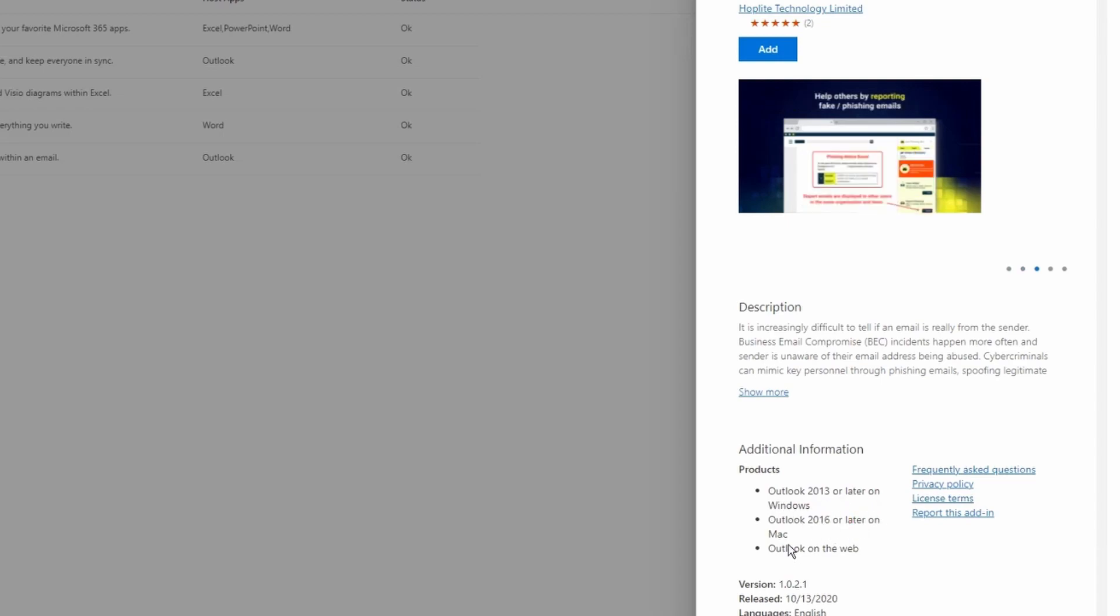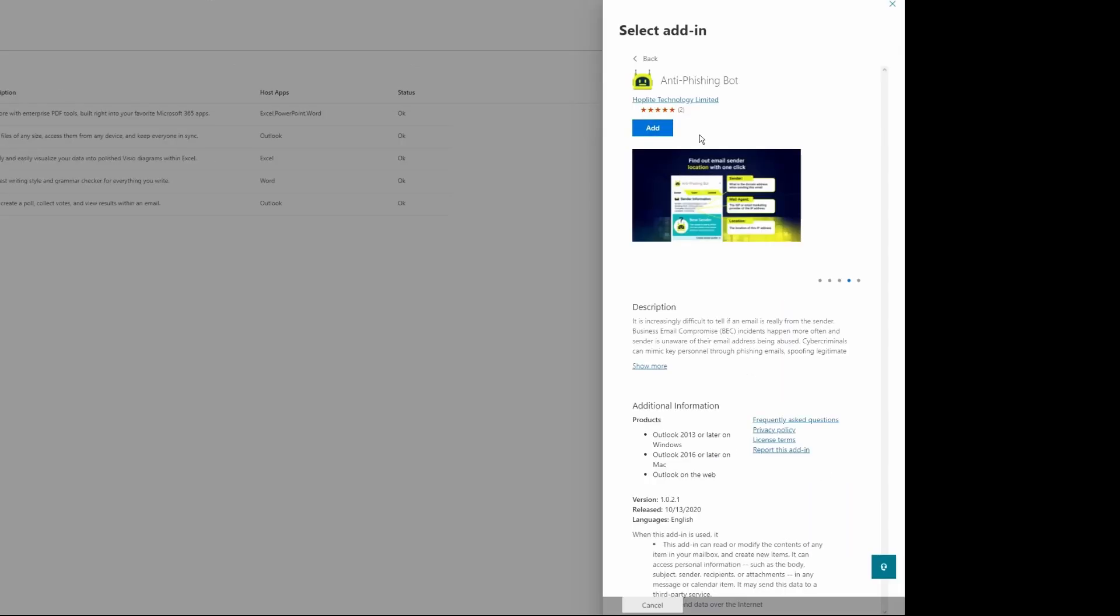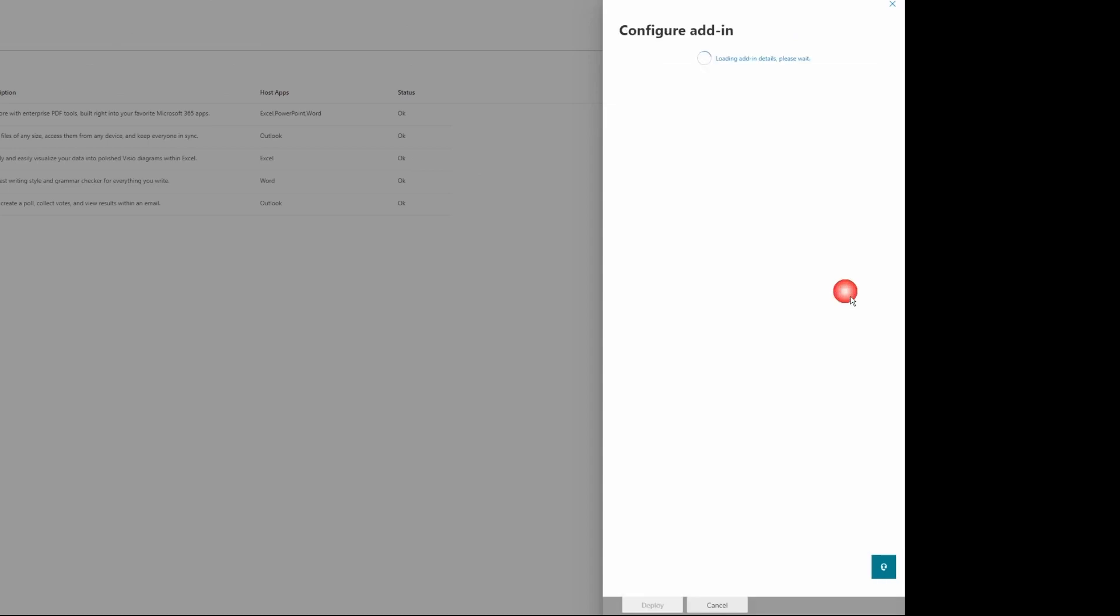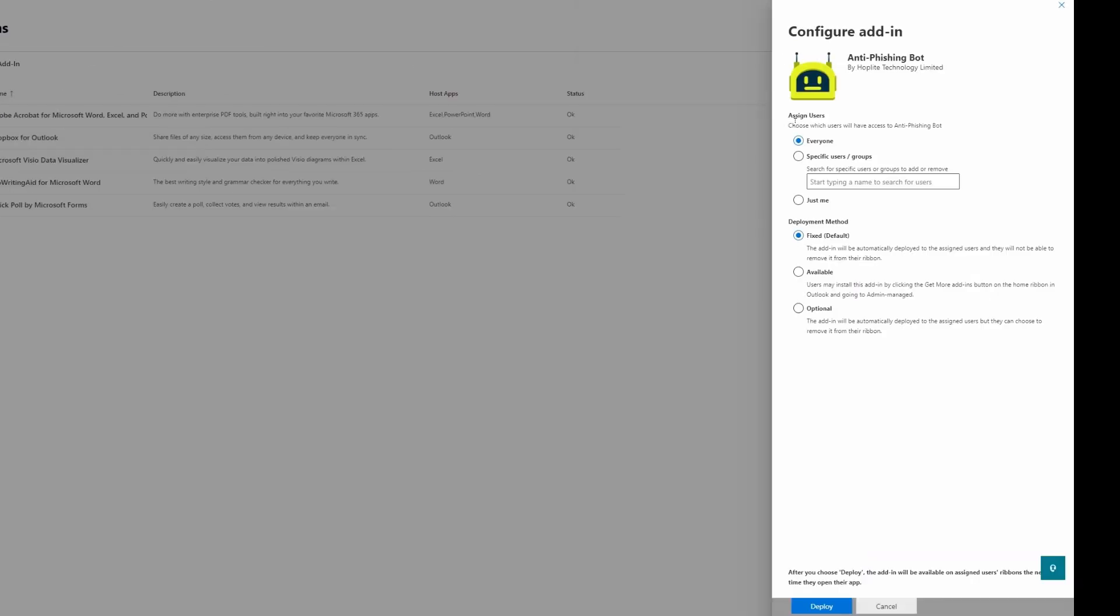Now I'm going to click Add. I'll agree and continue. Under Assigned Users, I have three options: I can choose this for everyone, for specific users or groups—if you have a security group you can use that group—or you can do Just Me if you're testing this add-in.